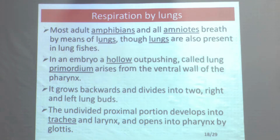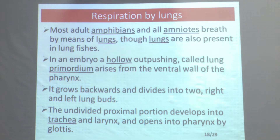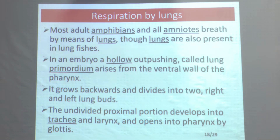Lungs are also present in some lungfishes. During evolution from crossopterygian fishes, some lungfishes developed and are known as Dipnoi. Dipnoi also possess lungs. So lungs are present in adult amphibians, all amniotes, and also in lungfishes.